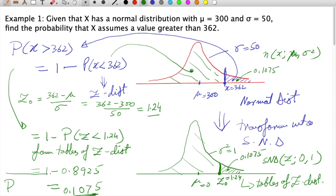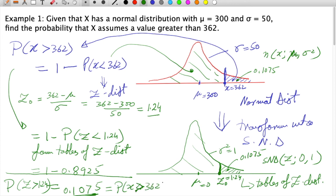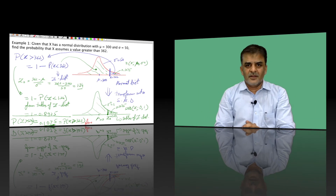We can also write this as: P(Z > 1.24) = P(X > 362) = 0.1075. This was a simple example of using the normal distribution for calculation. If we have to find certain probabilities for a particular continuous random variable, we follow this procedure of applying the standard normal distribution. Next, I will take another example that is more practical and useful from an engineering point of view, following the same approach.